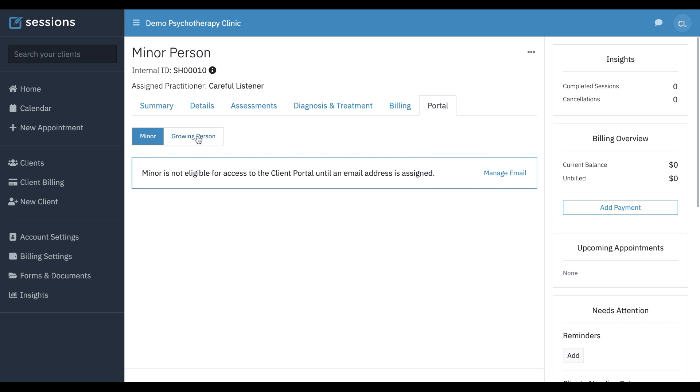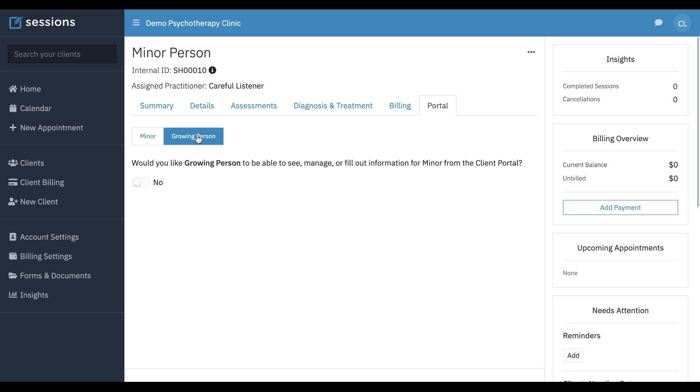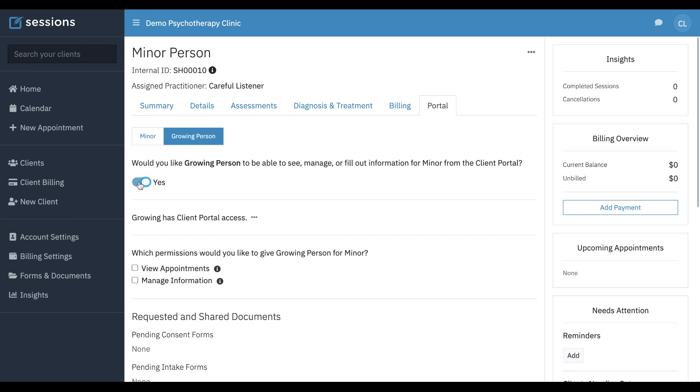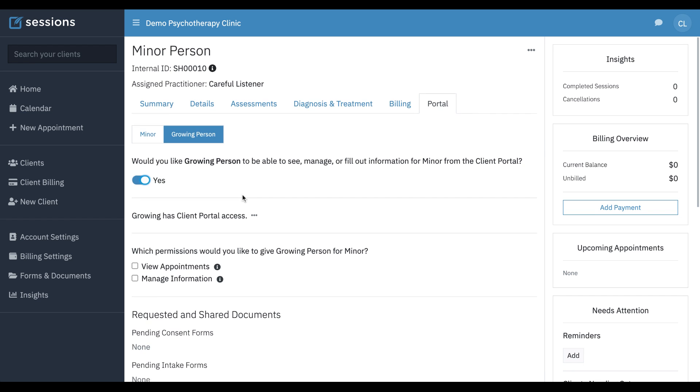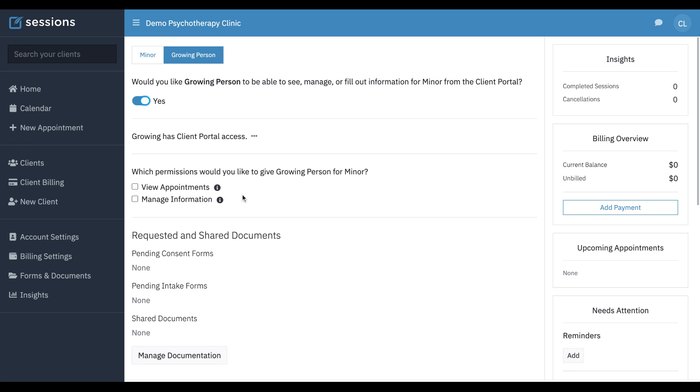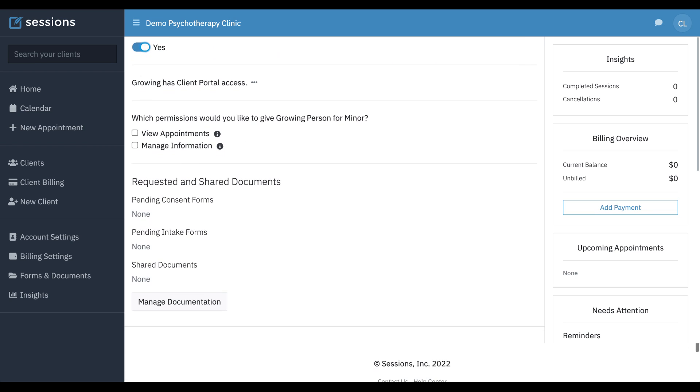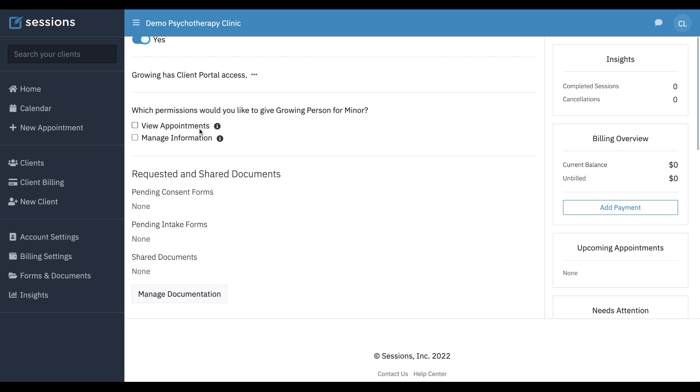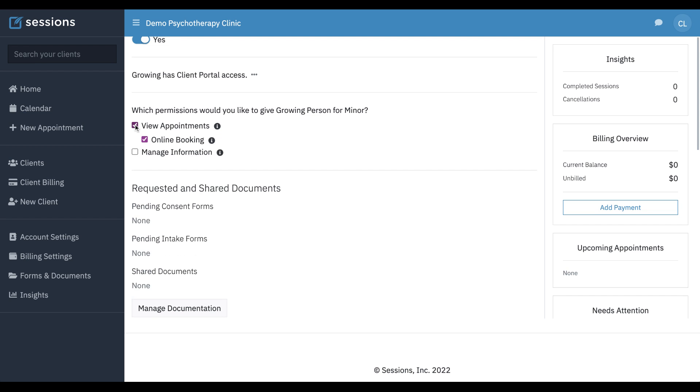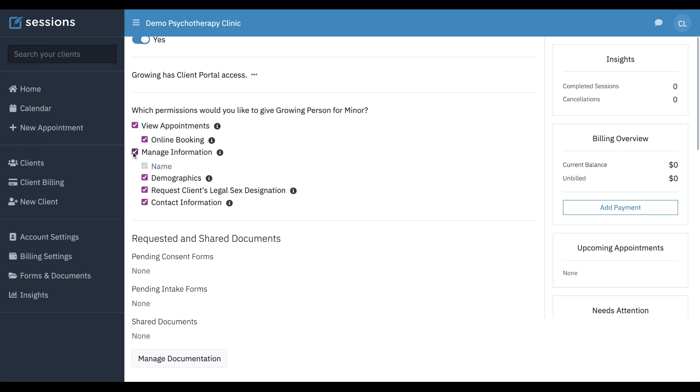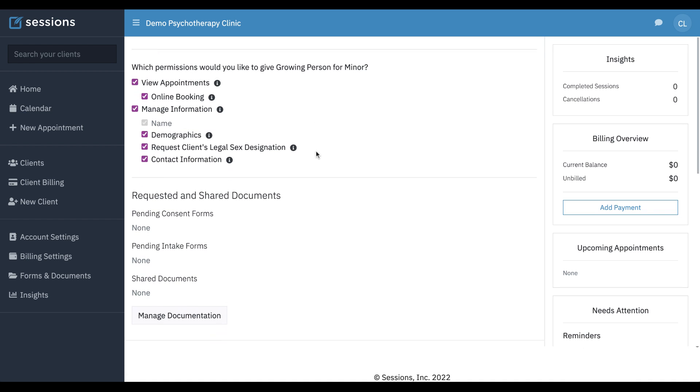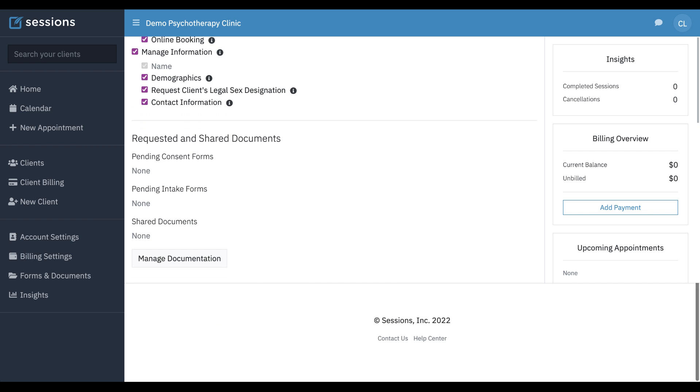There's a portal tab for the contact that's associated with this minor. We want to give them access and give permissions for what they're allowed to do in relationship to the minor. They can view appointments, they can do online booking, they can manage information or not. It's up to you to provide permissions that you want to provide.